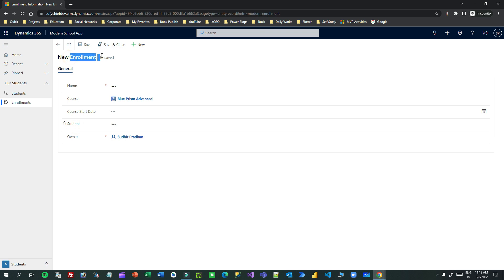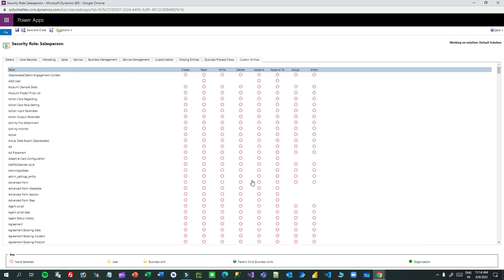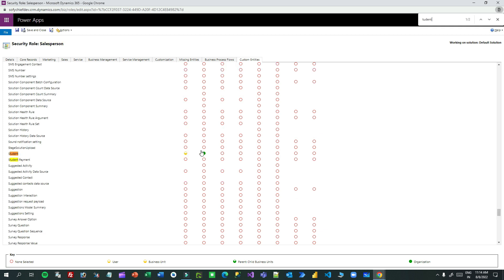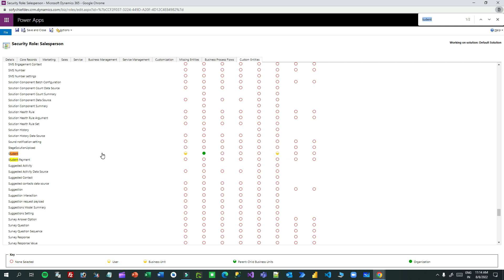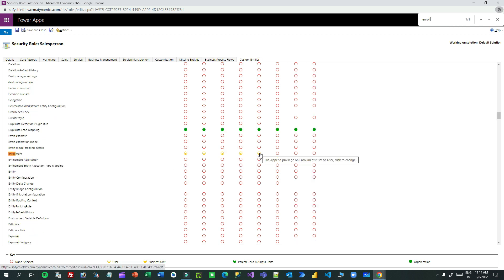The Student field is also locked. Student is a parent entity and Enrollment is a child entity, so you have to do the same thing again. You need to go to Student and enable Append To permission on Student, and the Append permission on Enrollment is already there. So I'll go to the custom entity Student and enable Append To permission because this is a parent entity - I'll enable Append To at business unit level and save. In Enrollment the Append permission is already available, so I do not need to enable that again.